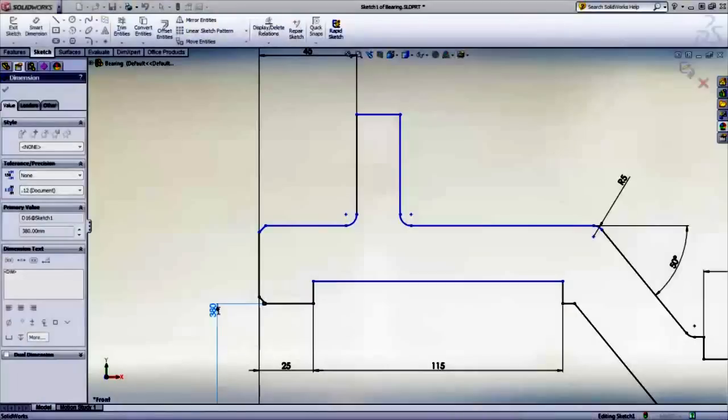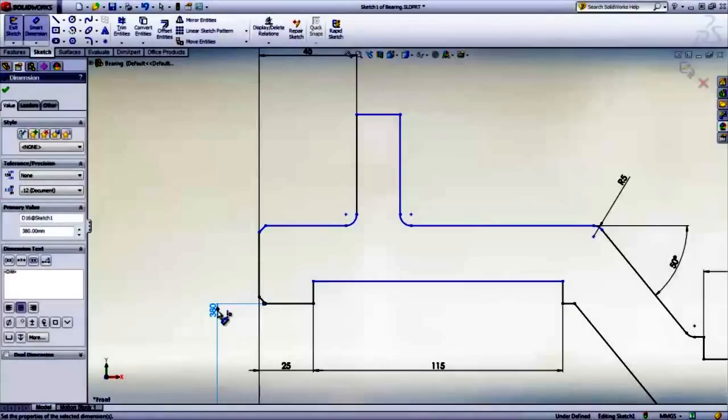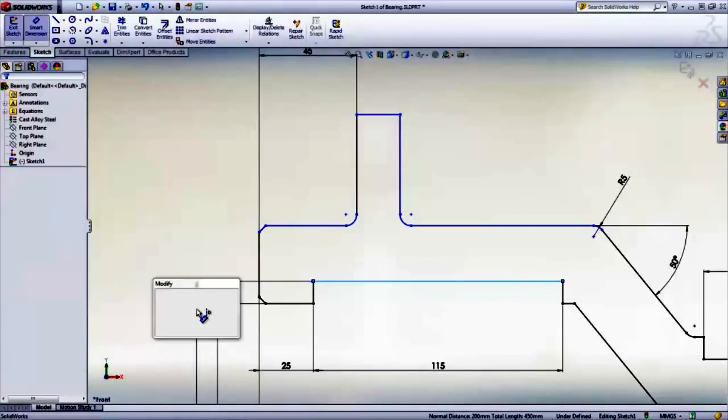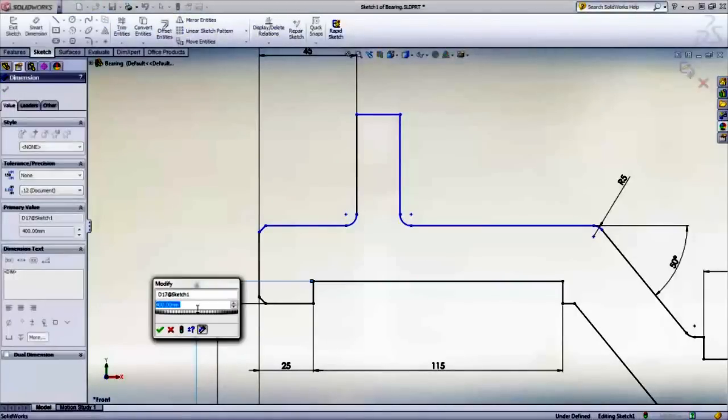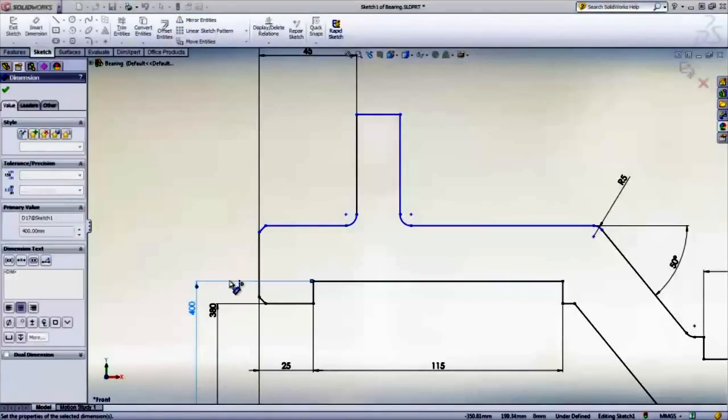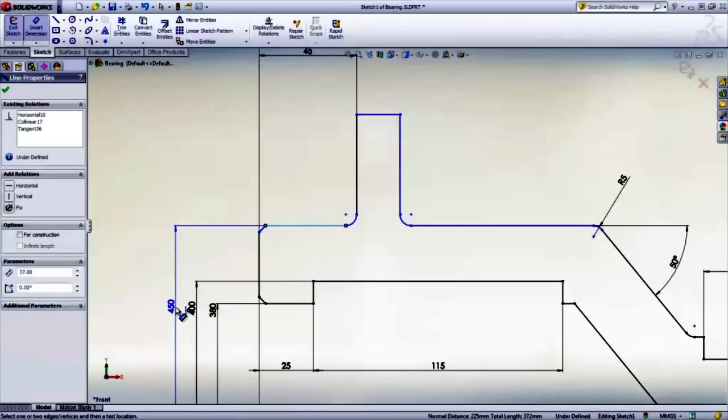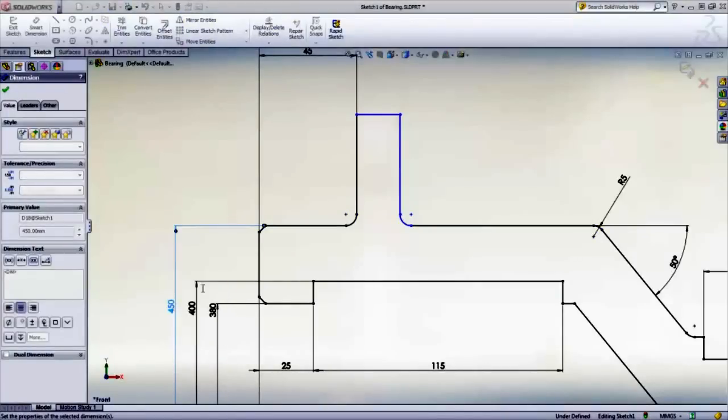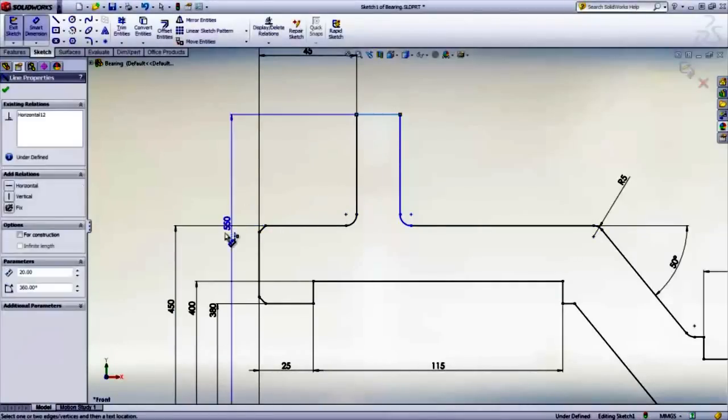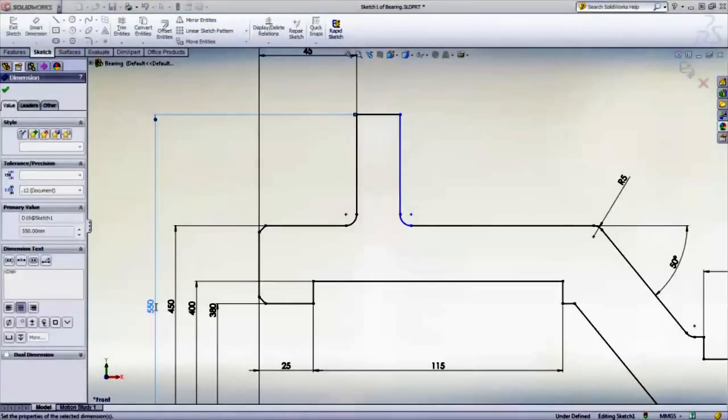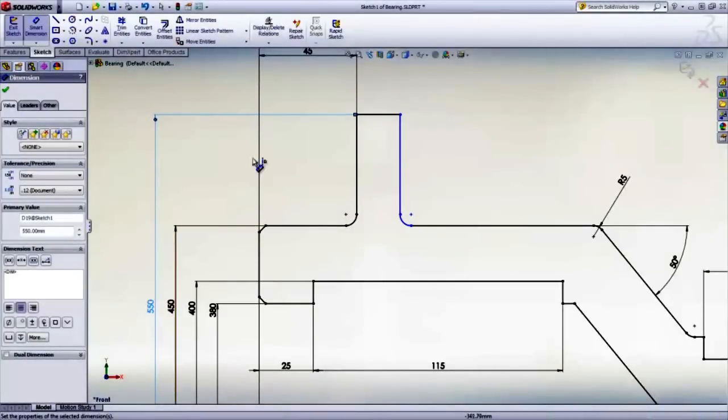Where this really comes in handy, I find, is when you have a very large part but you're trying to dimension very small pieces of it. You can simply zoom into that small portion and start clicking these diameters. You don't have to keep zooming out again to grab the center of that large part. It saves a lot of time and a lot of frustration.